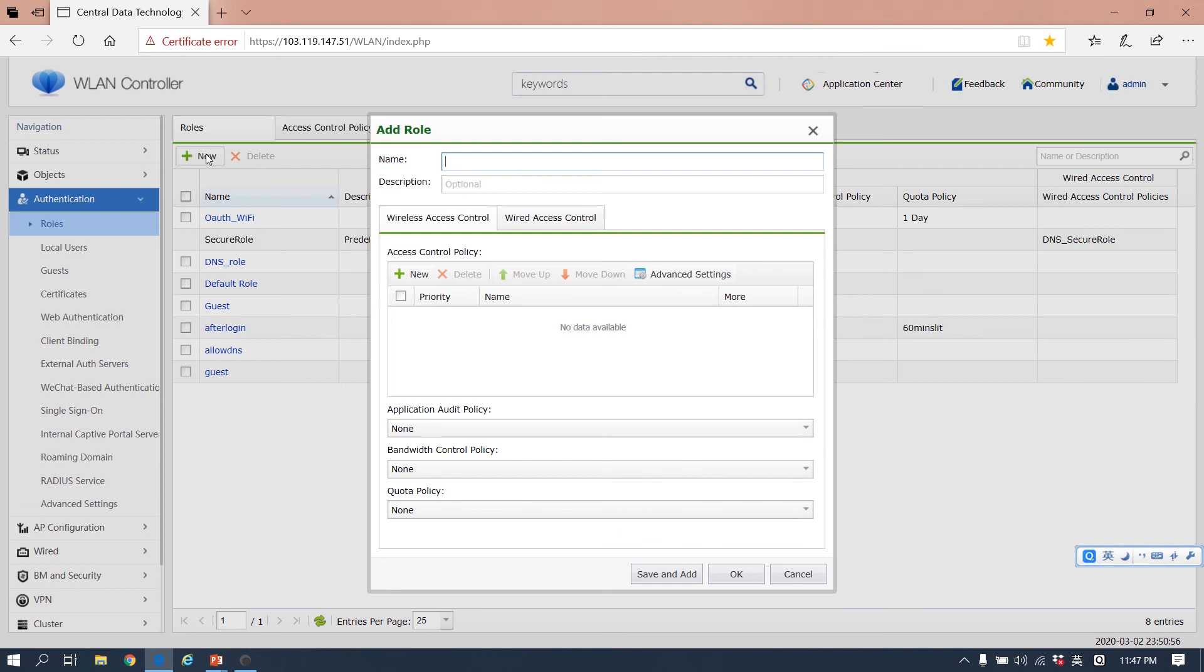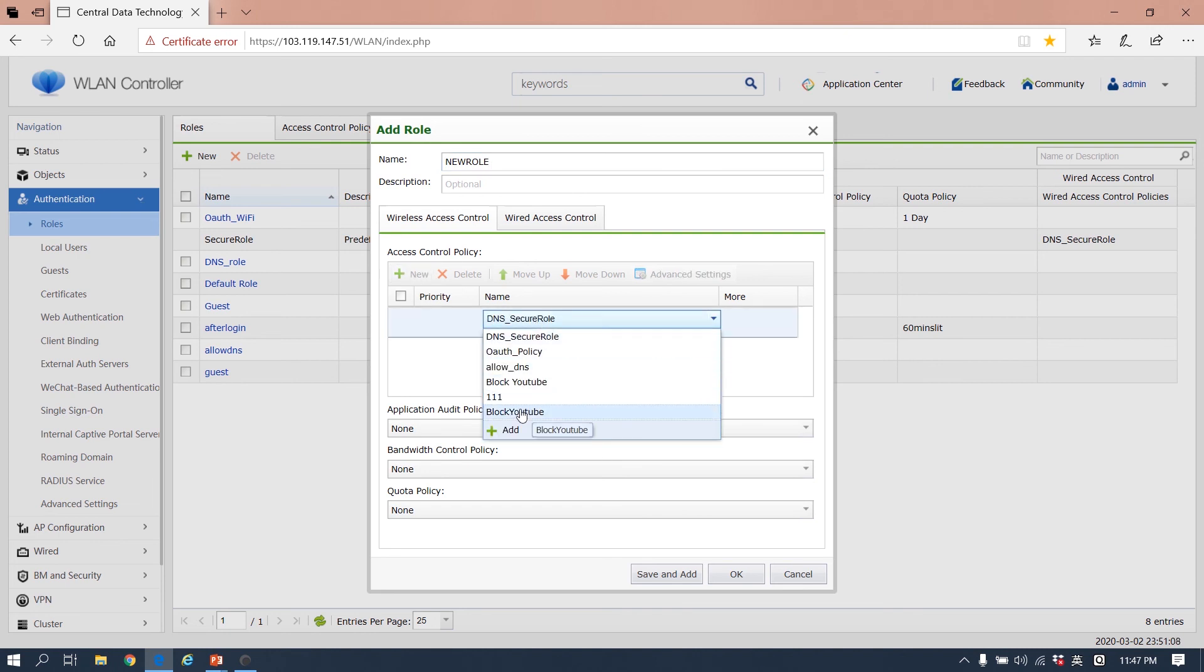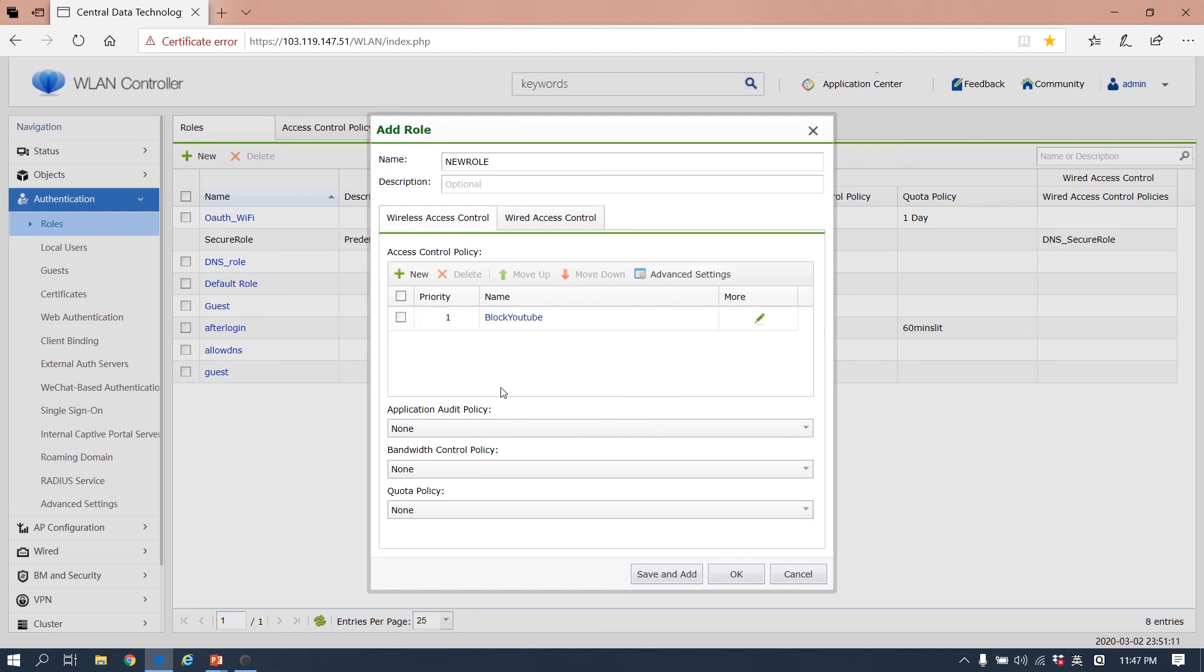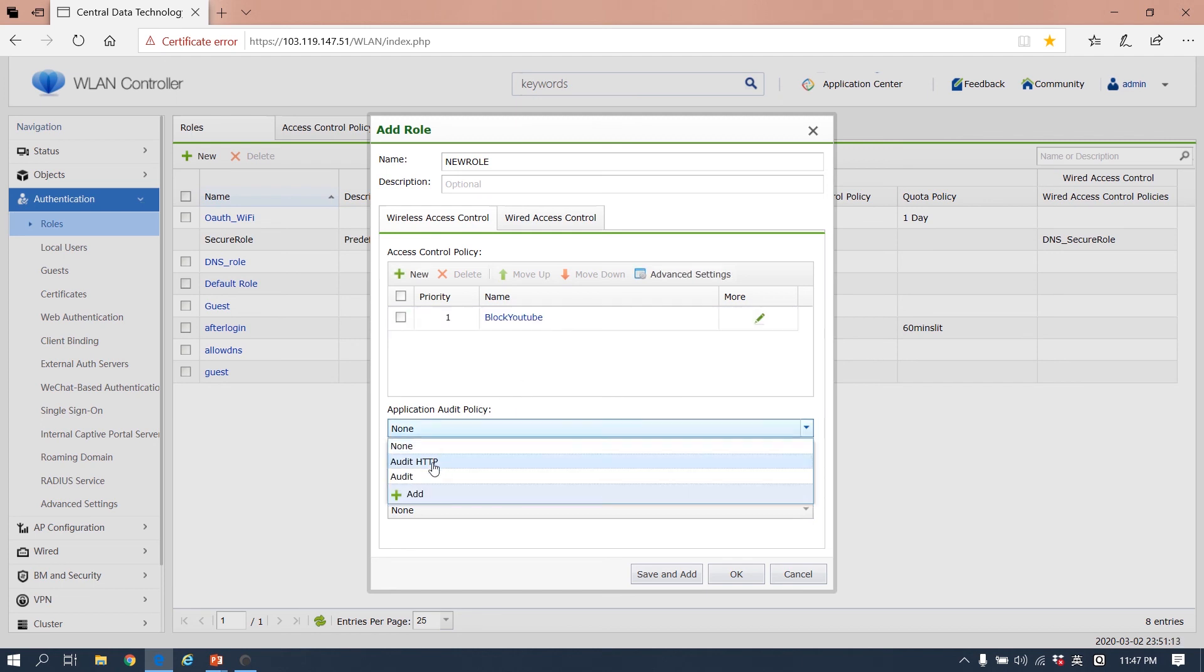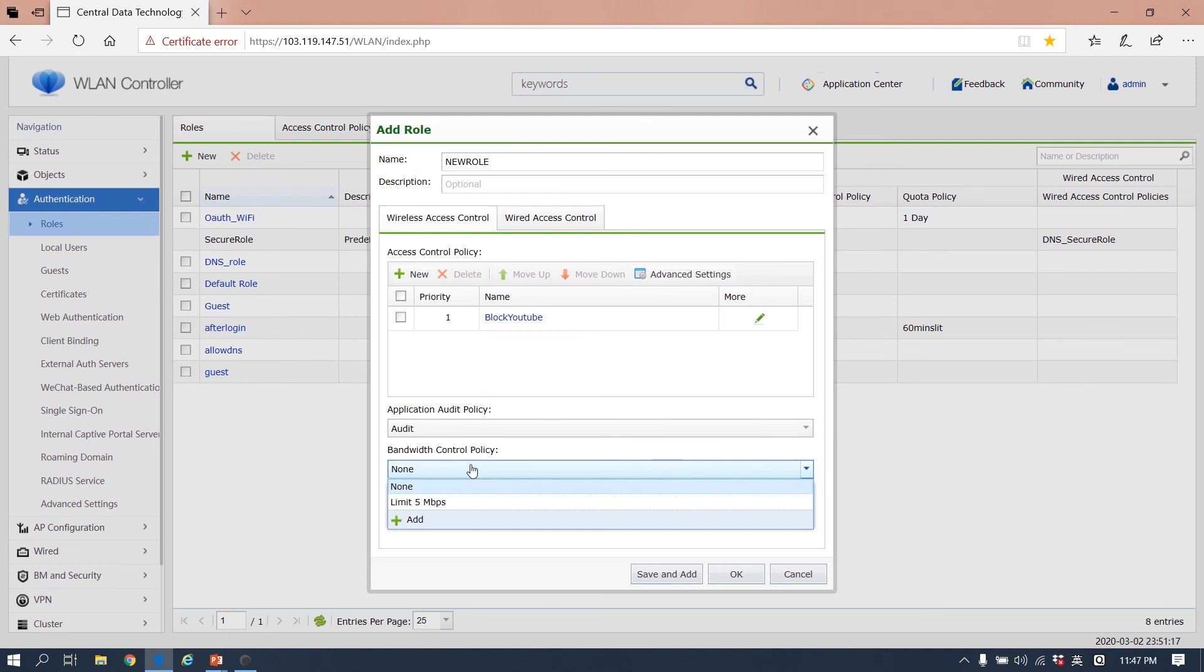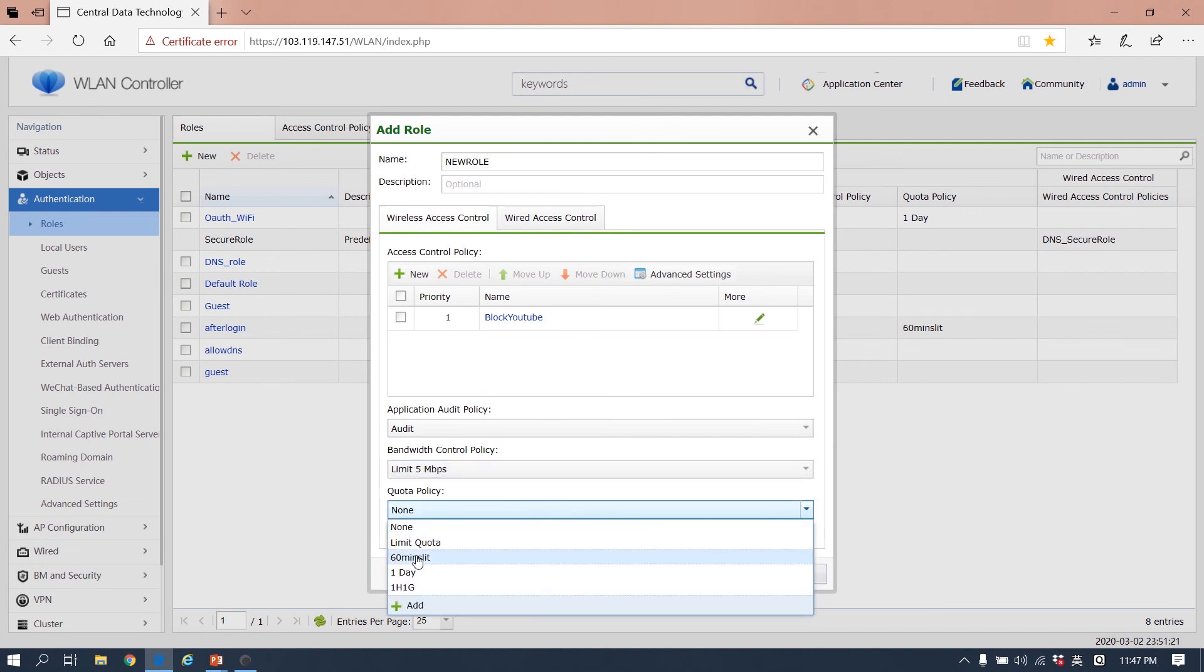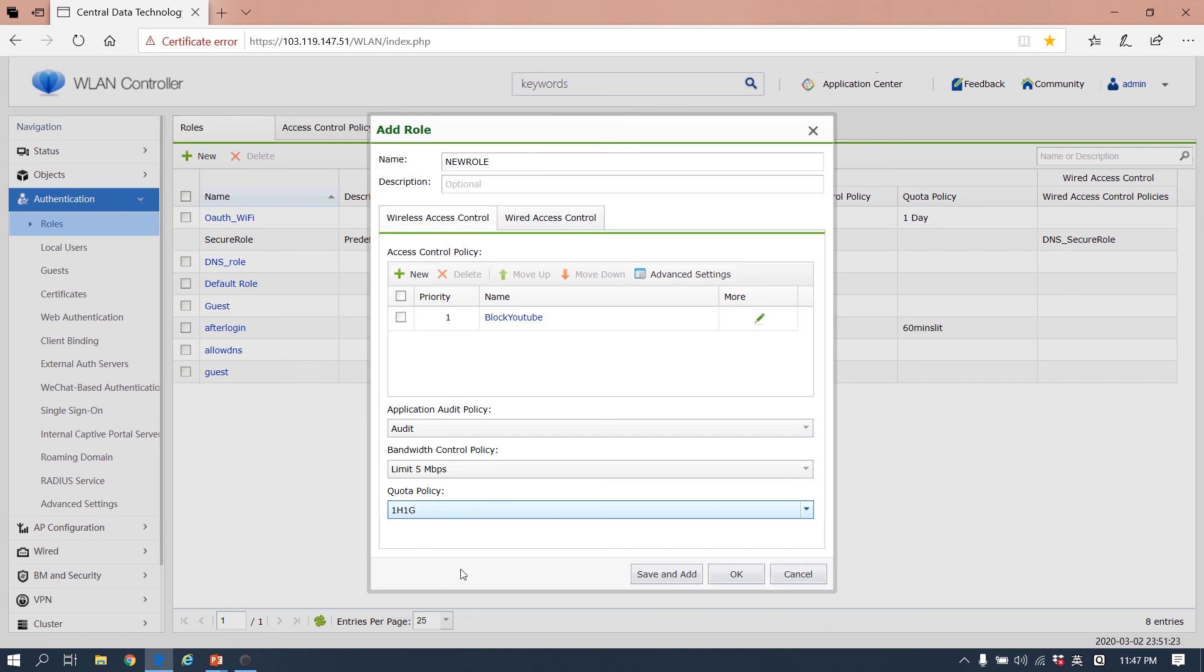The policy we configured well. Let's create the new role. We name the role 'new role'. So here the policy - it's the access control policy block YouTube, the audit policy is audit URL, the bandwidth control policy is limit five megabits, and the quota policy is one hour and one gigabit.